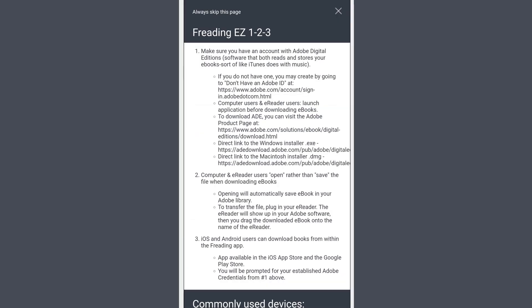When you log in, you will see this page of instructions. The only thing that you need to know is this section. As of a 2021 update, if Freeding prompts you to enter an Adobe ID, you can simply enter in the same email and password that you used to log into Freeding itself. The email is the ID, and the password will be the same password that you just created.